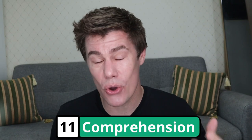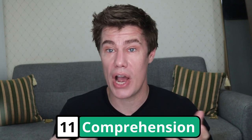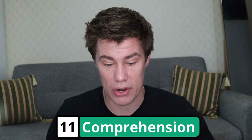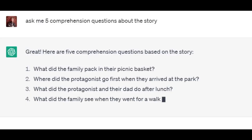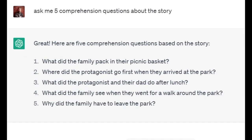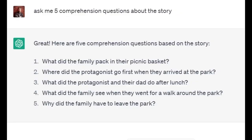Now using the story, we can ask ChatGPT to ask us some comprehension questions about it. Ask me five comprehension questions about the story. What did the family pack in their picnic basket? Where did the protagonist go first when they arrived at the park? (The protagonist is the main character in the story.) What did the protagonist and their dad do after lunch? What did the family see when they went for a walk around the park? Why did the family have to leave the park? Because it was getting late.